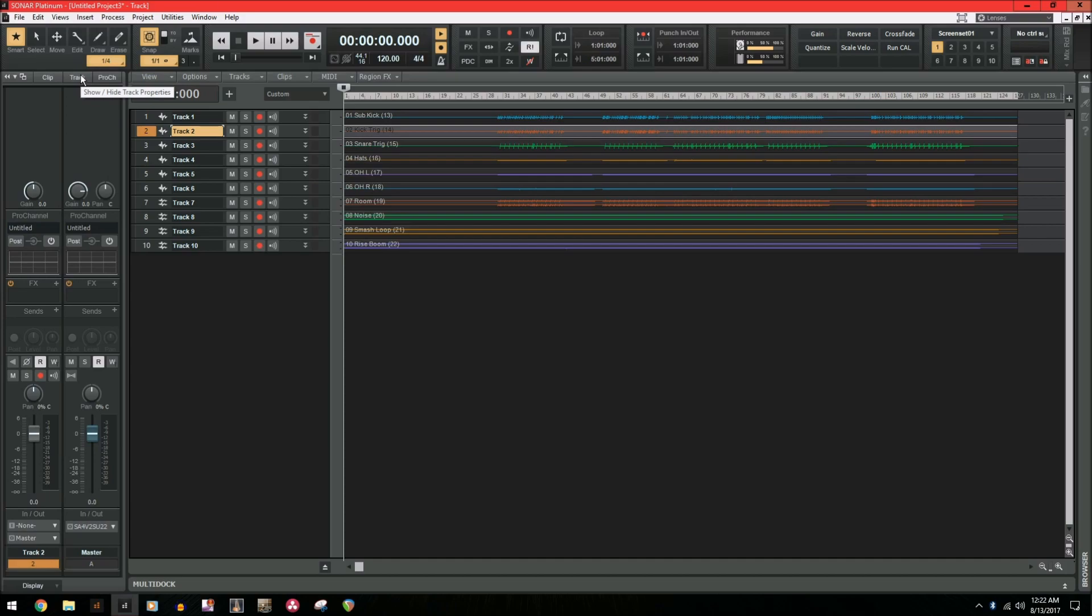Either way, this takes a long time if you're working with a big project that has a lot of tracks in it. So I'm going to show you a little trick that I've learned to do this a little bit faster.